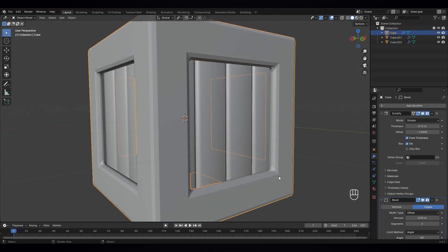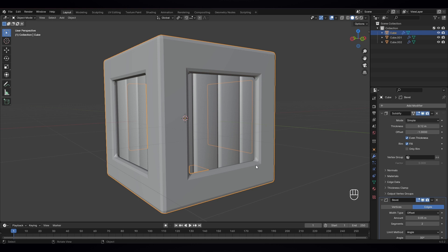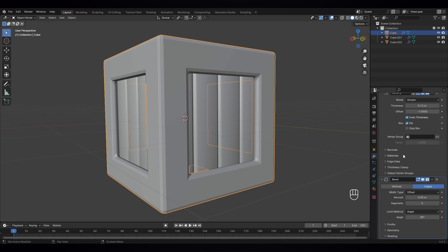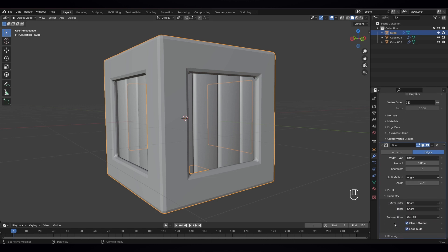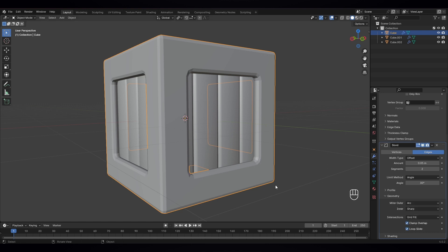I see there are some errors, you can see. So to fix that we have to go to bevel, open this geometry, and just select this to arc.